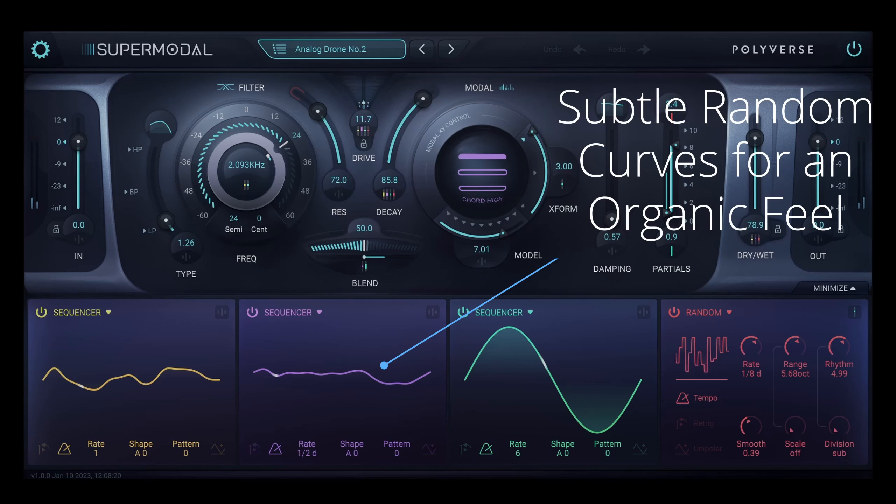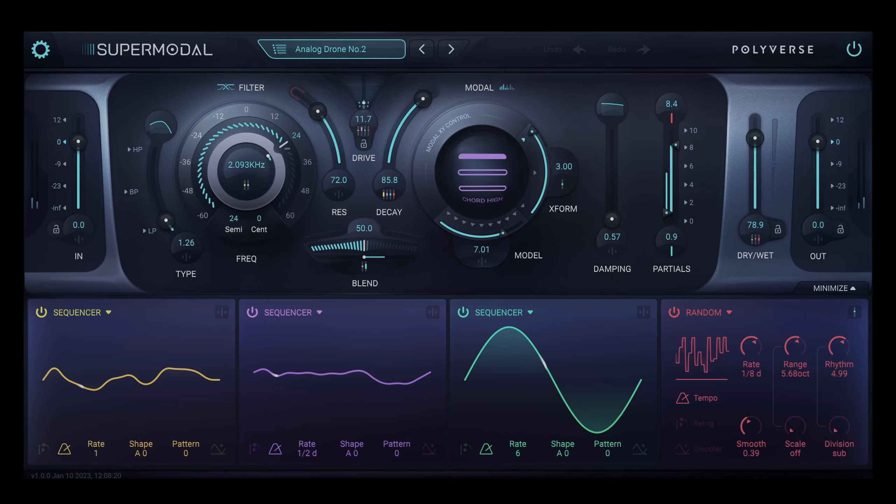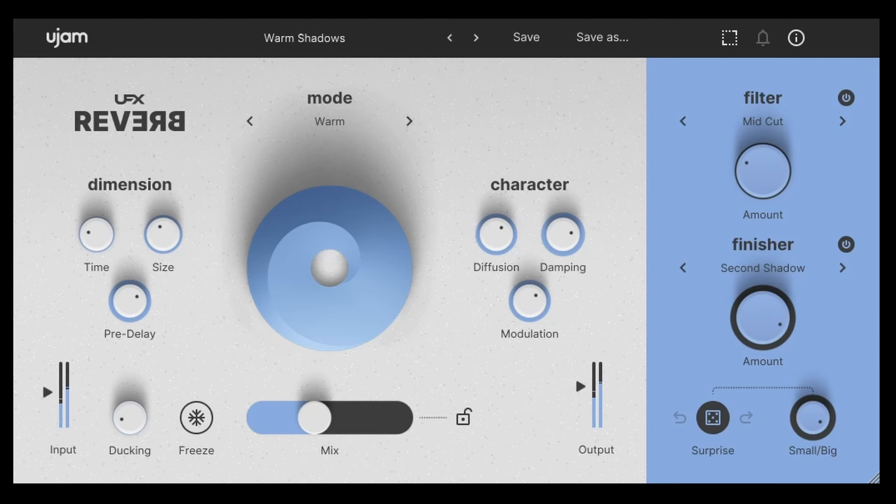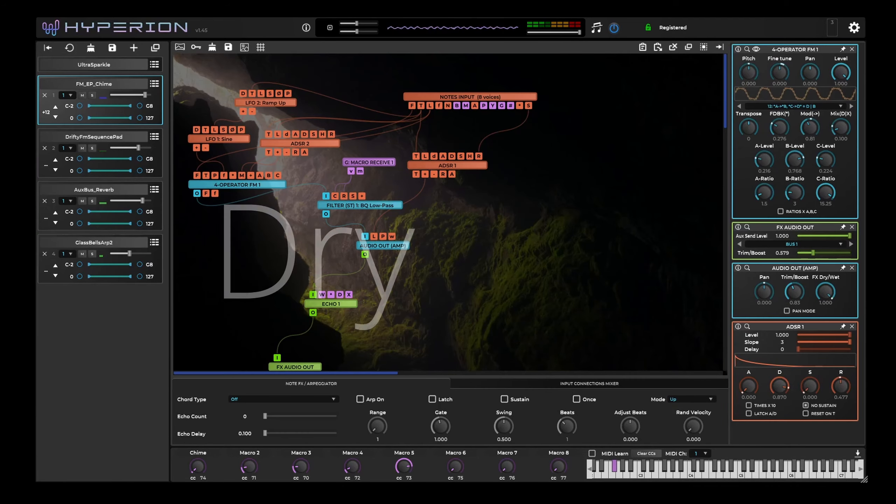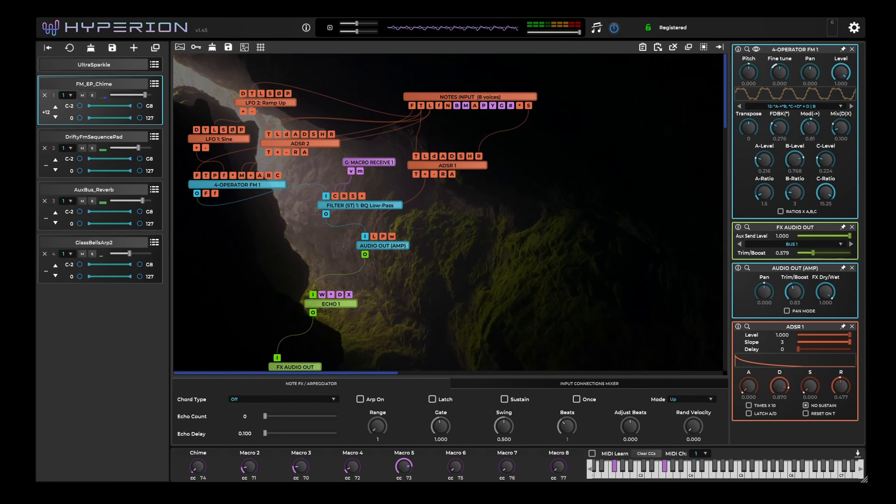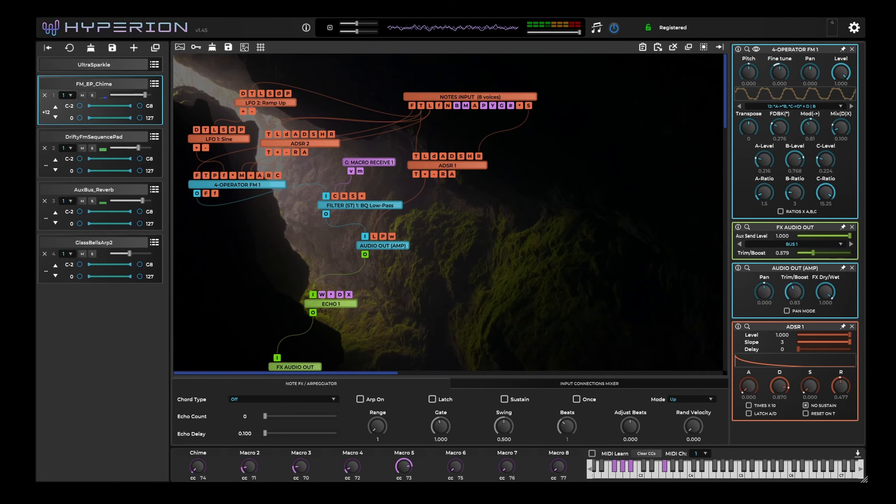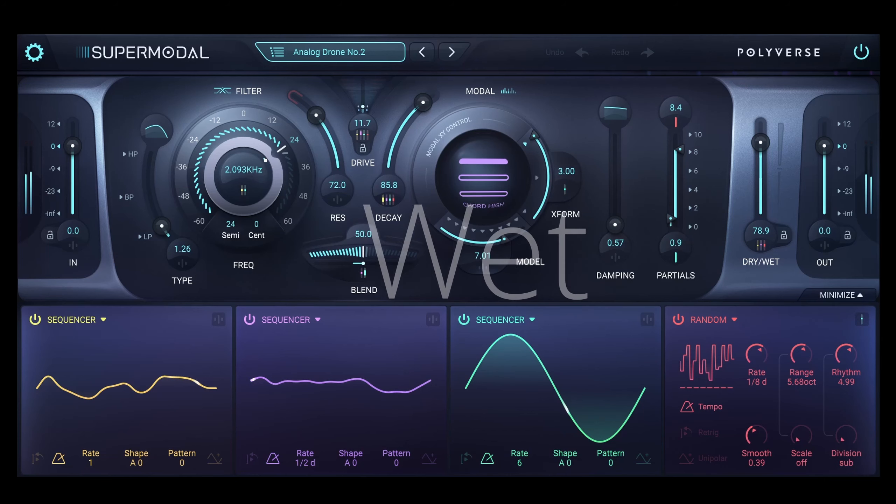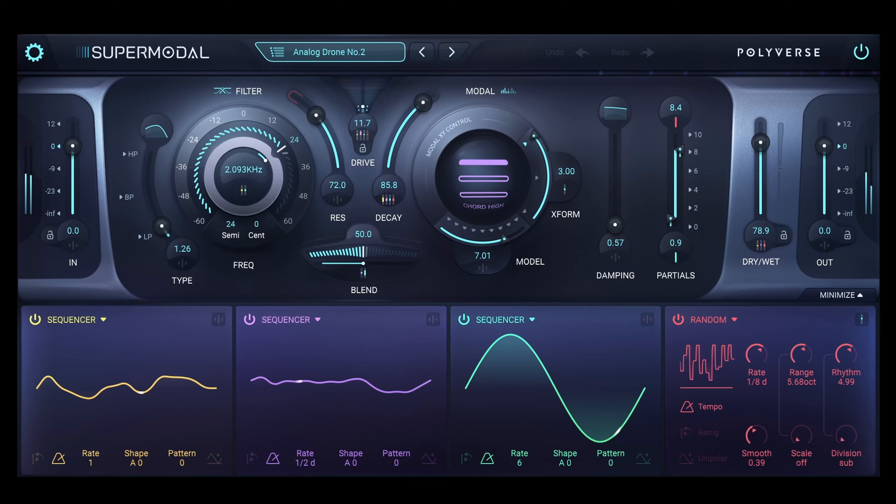This one shows off a bit of magic, I think. We're starting off with Hyperion using the Ultra Sparkle patch, and we're going to do two things to make some subtle changes. I've got Supermodal up with the Analog Drone No. 2 patch, which uses two random waveforms to create minor amounts of movement. The sine wave on the filter and blend enhance the phaser sound of the original patch, but we lose a little of the high end. If you bring in UFX Reverb with the warm mode, a mid-cut filter, and second shadow, the sparkle is put back, with the finisher providing even more subtle movement, which makes this patch feel really alive.